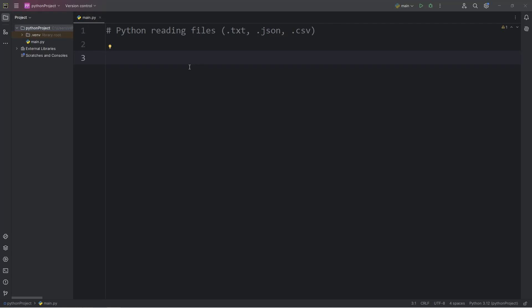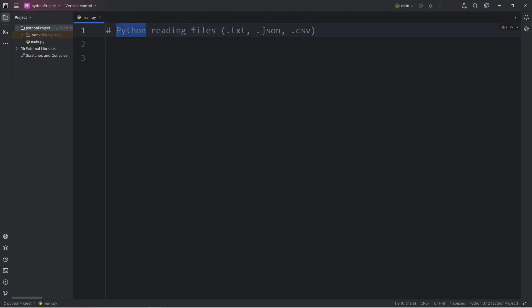What's going on everybody? Today I'm going to show you how we can read files using Python. We'll cover plain text, JSON, and CSV files.